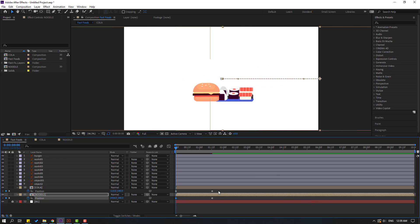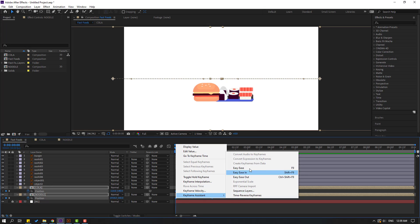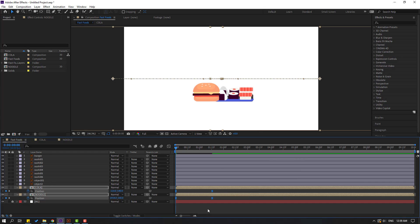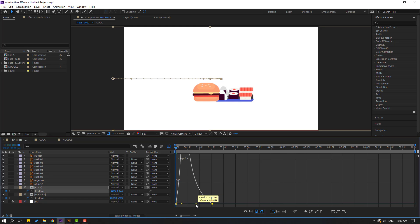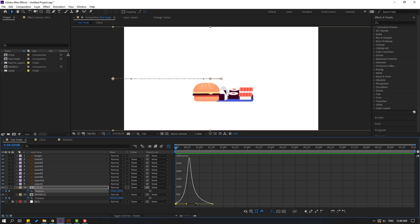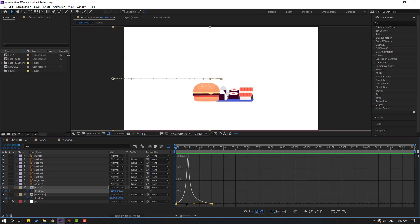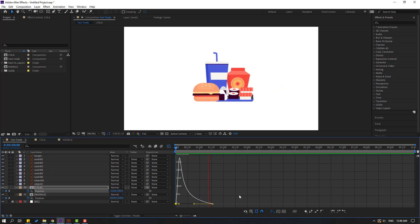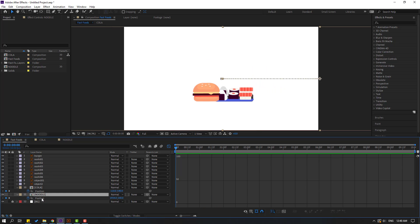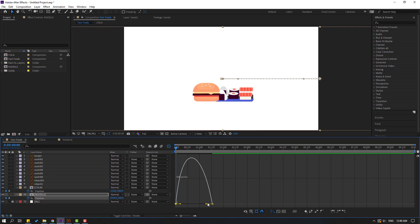Select keyframes, make Easy Ease. Select cola keyframes, go to Graph Editor, select this graph, and make a smooth graph like this. Move to left. Select the noodle keyframes and make smooth again.